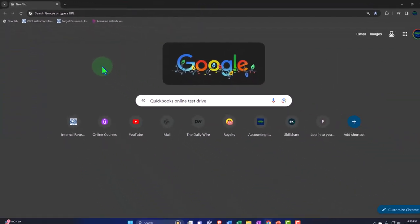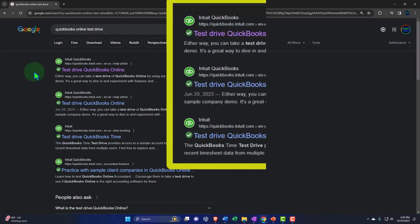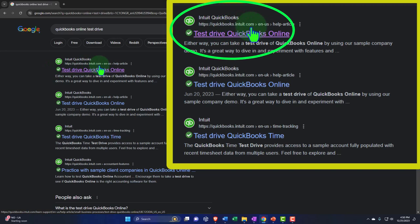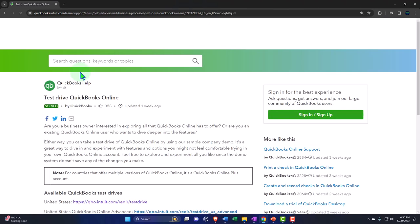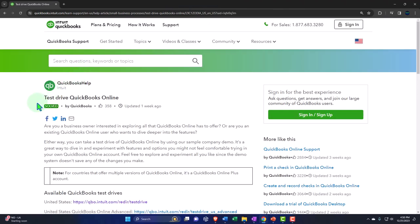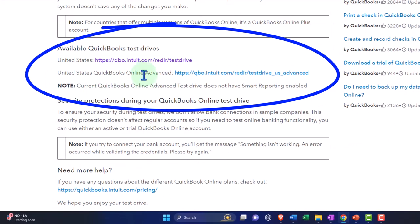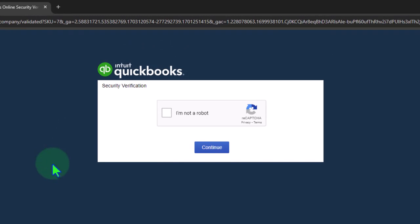Now the second way: just search in your search engine for QuickBooks Online test drive. It might not be the first result, but check the URL — it should be a QuickBooks or intuit.com website. You can see this is labeled test drive QuickBooks Online, so it's trustworthy and faster. Down here you'll see the available QuickBooks test drives. Select the United States one — that's the one we'll use — and there's also an advanced version. We'll use the standard test drive, which is roughly equivalent to QuickBooks Plus.